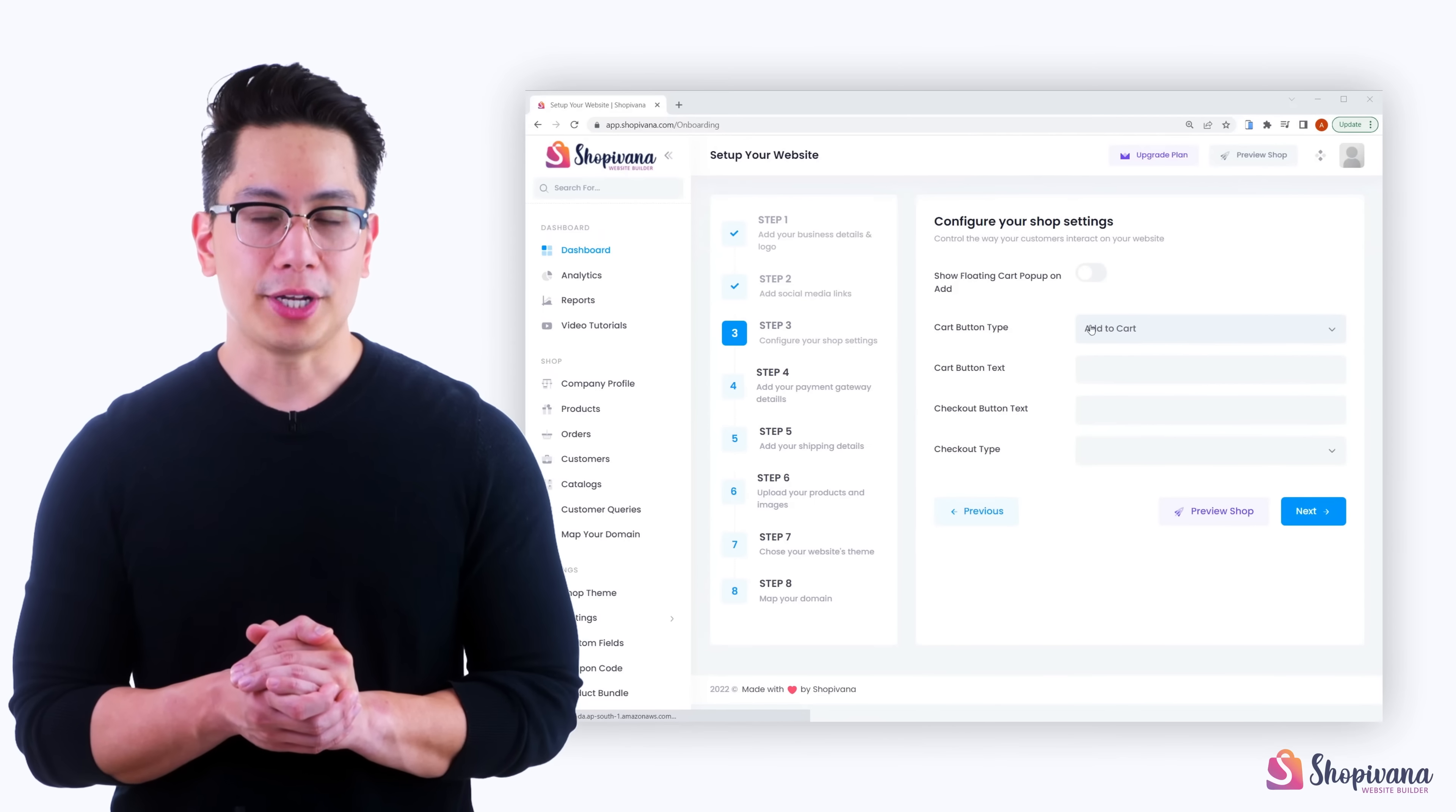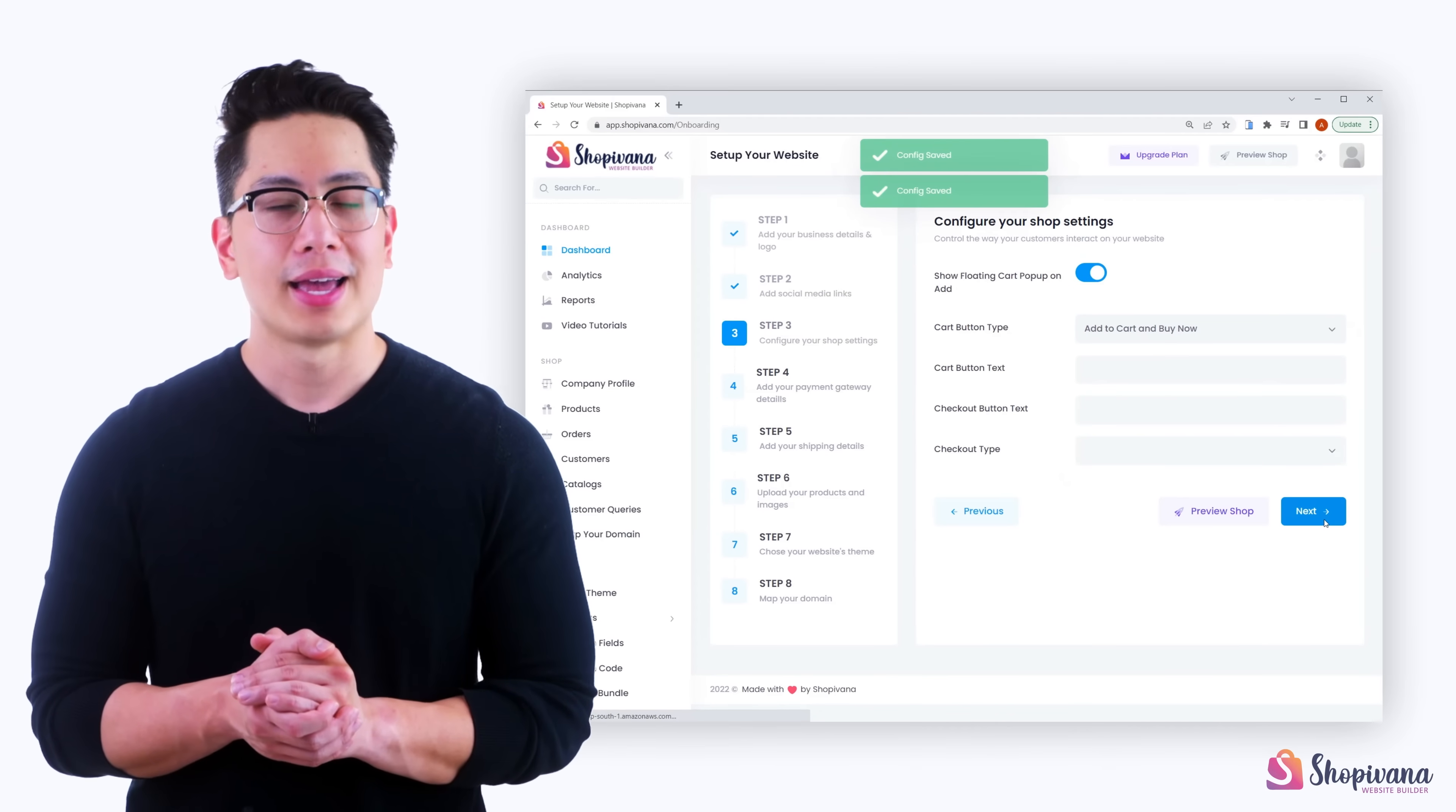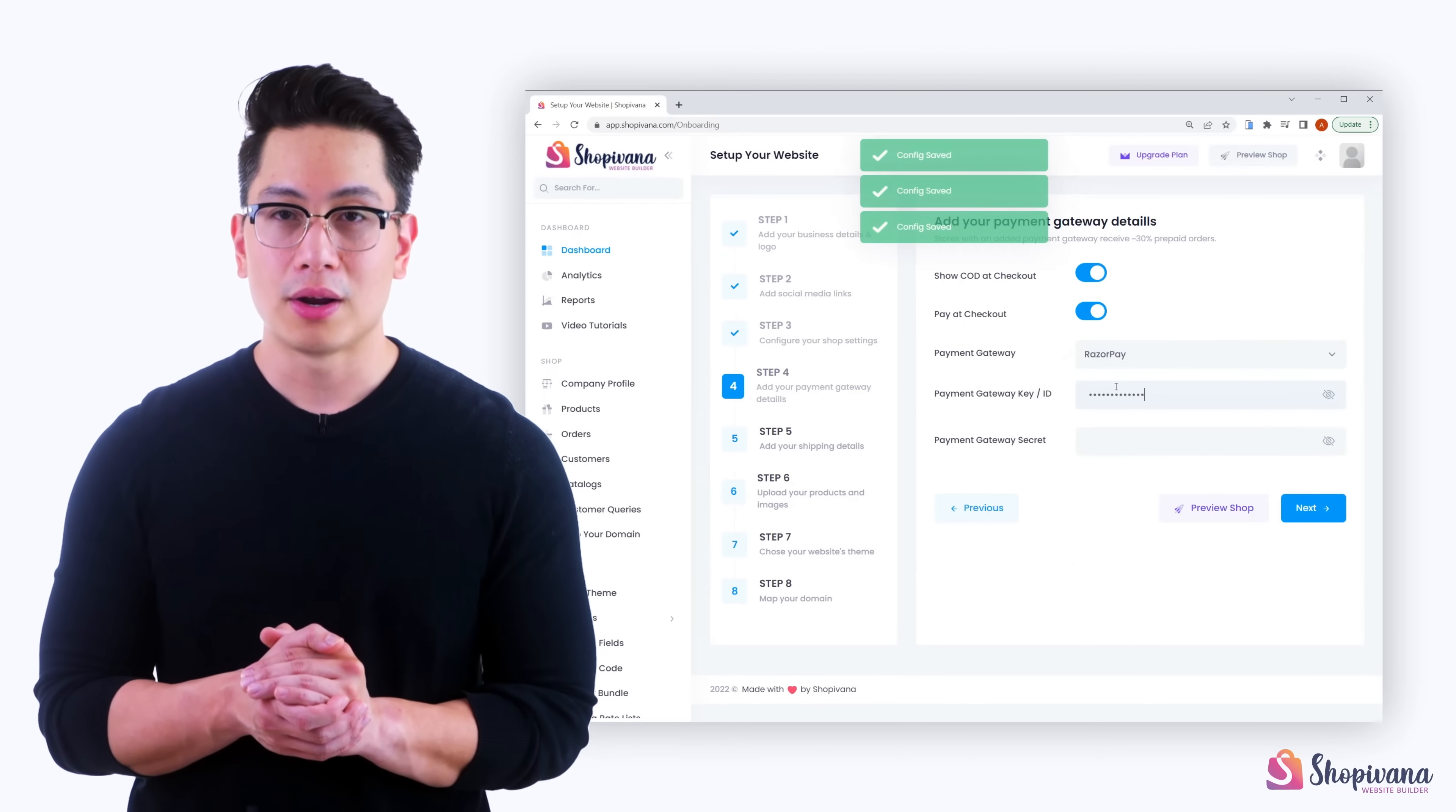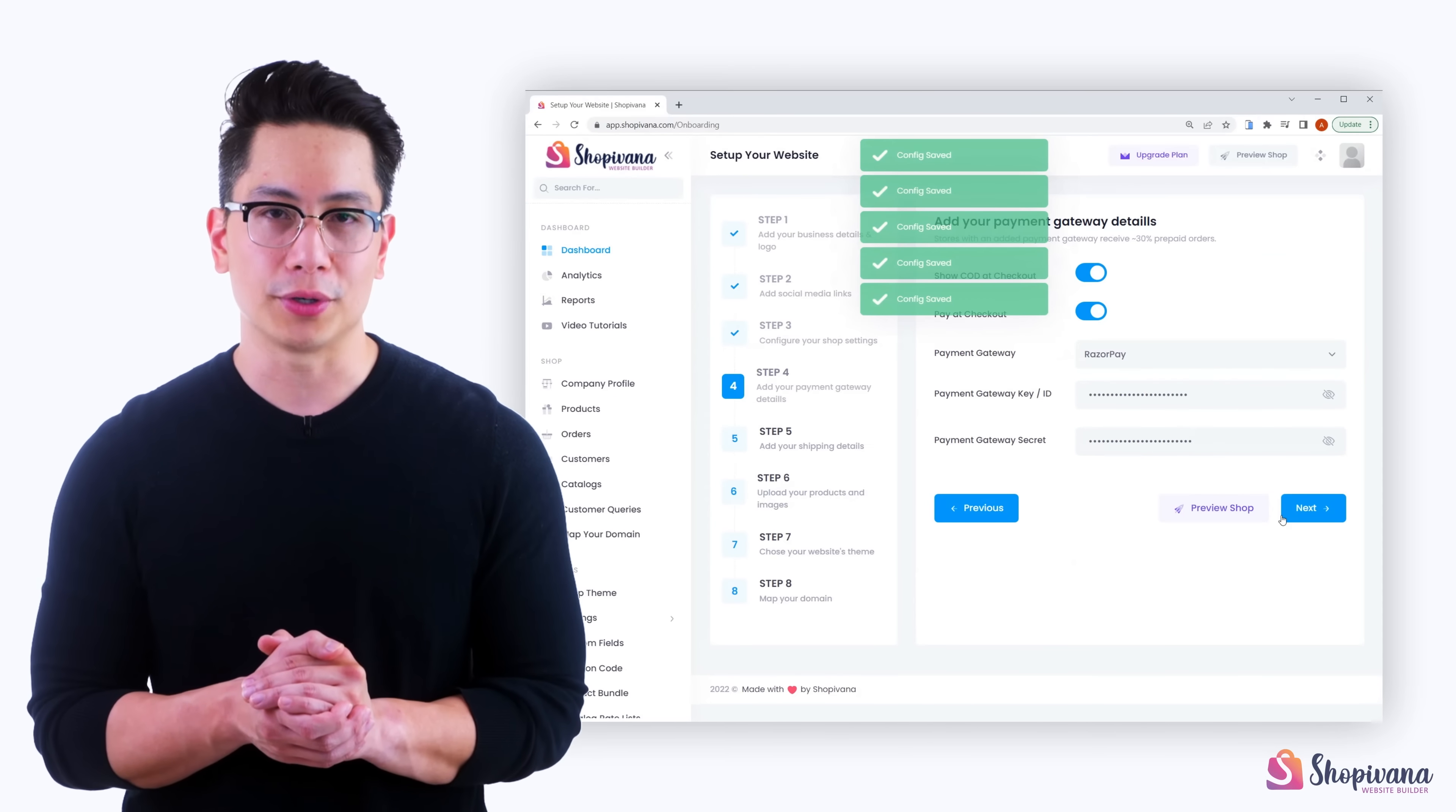Step three, configure shop settings and control the way one interacts with your website. Step four, configure the payment gateway from which customers can pay online. Remember, stores with online payment option receive 30% more prepaid orders.